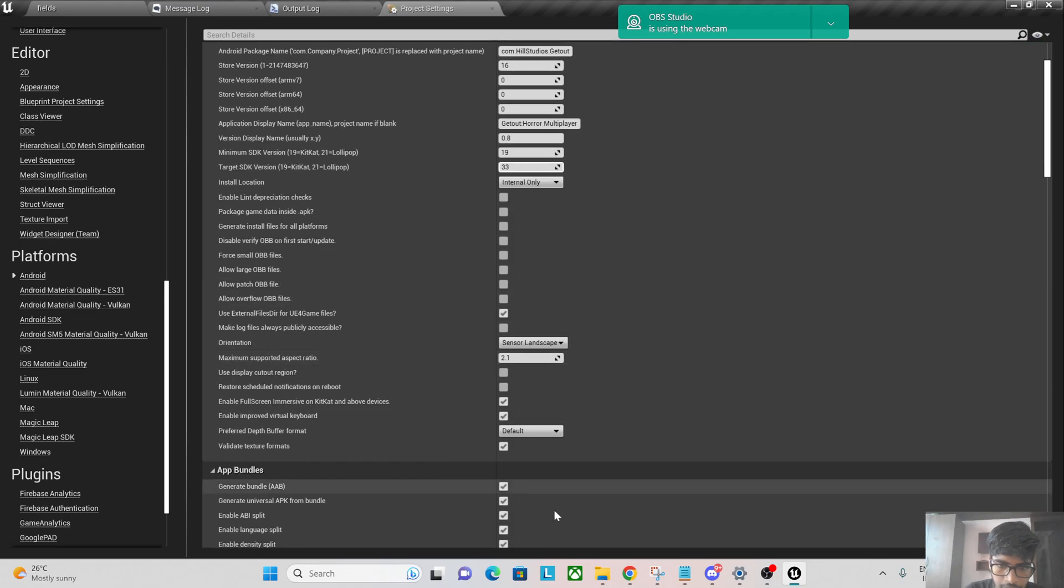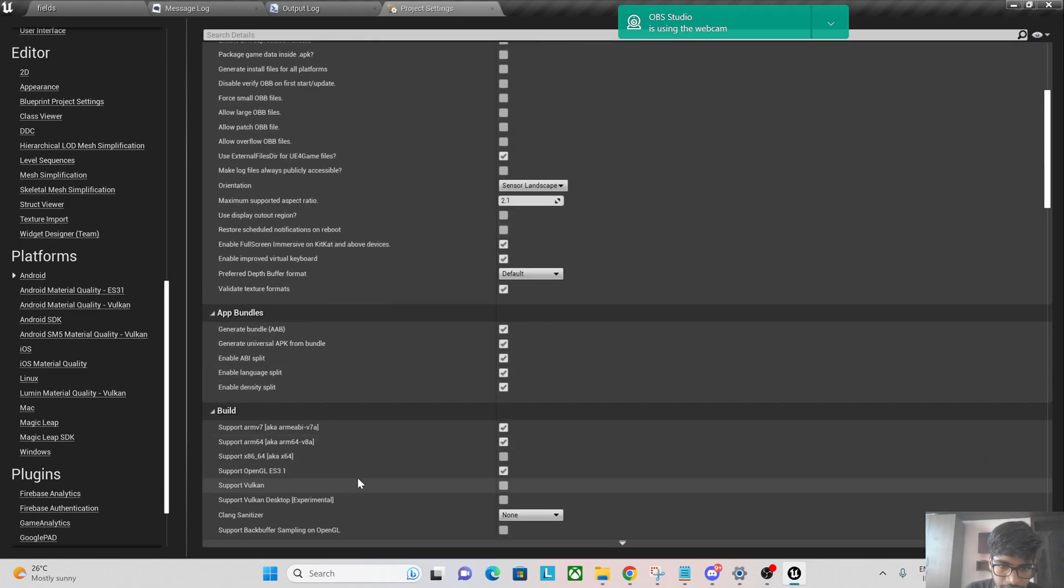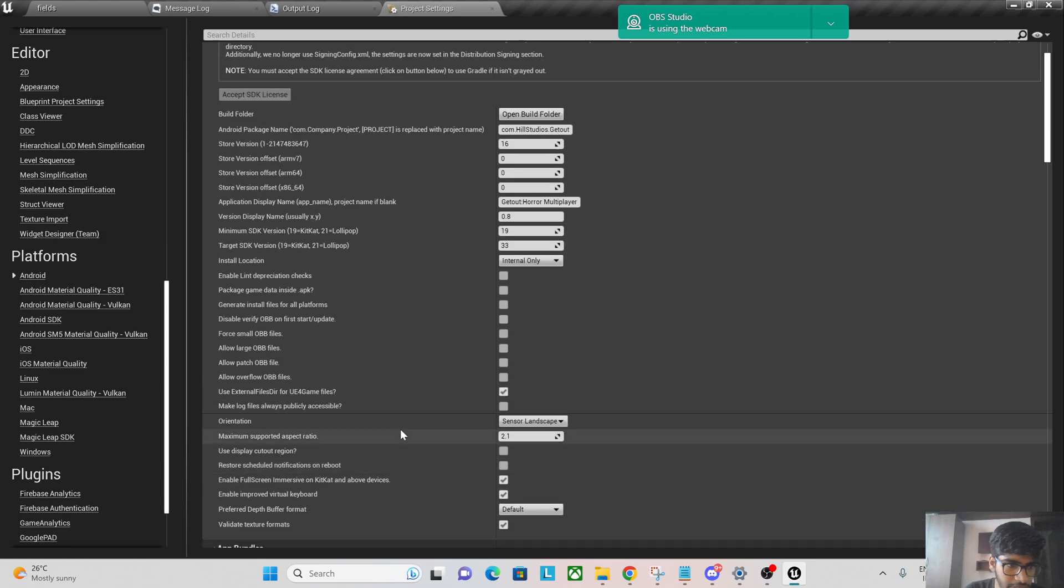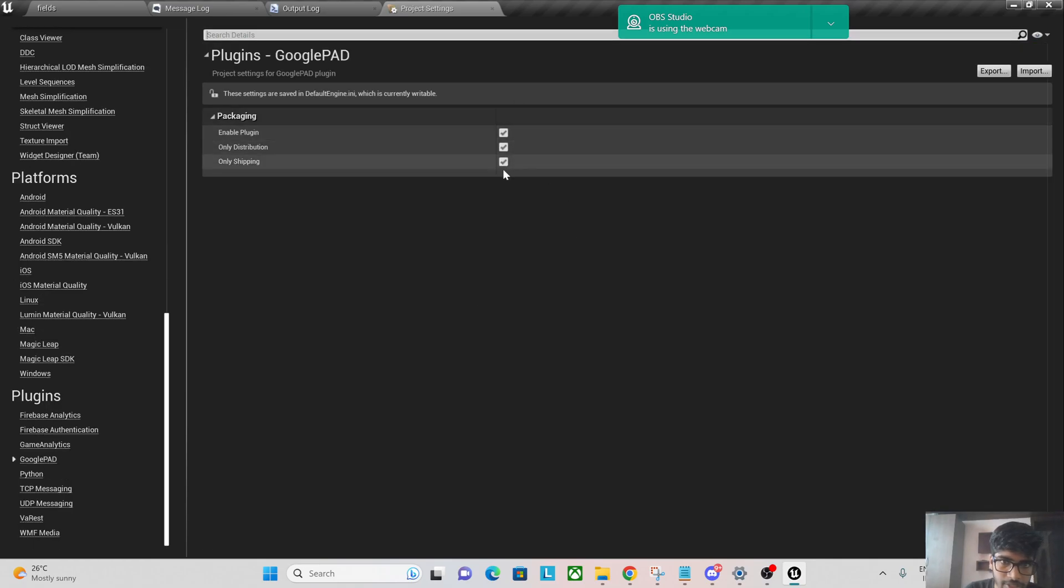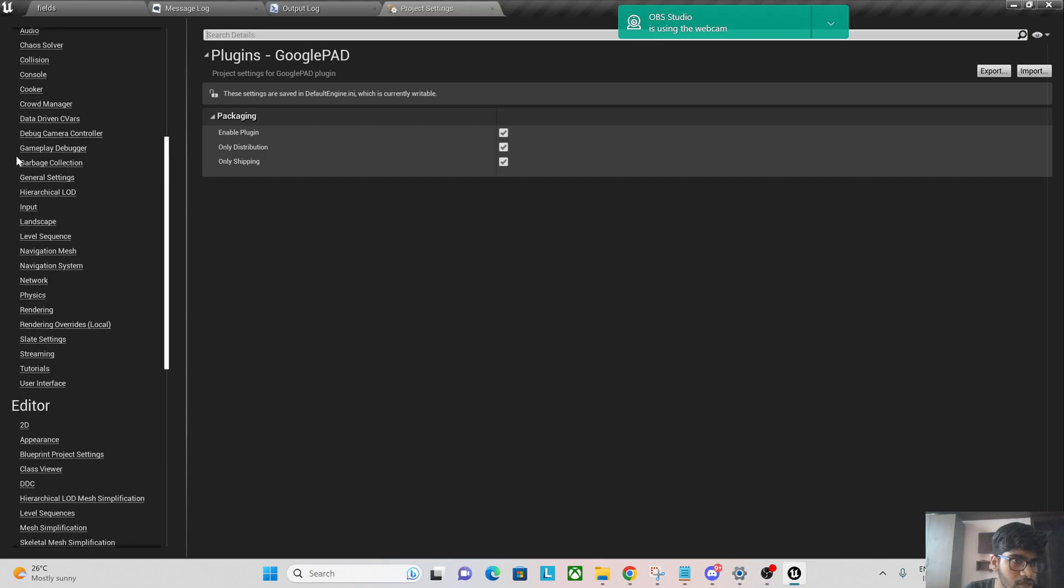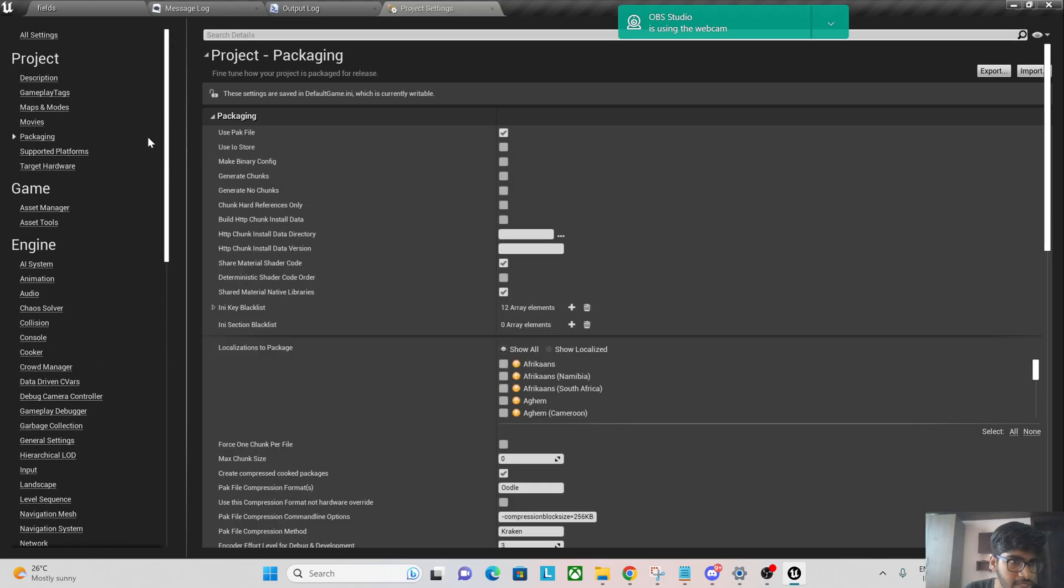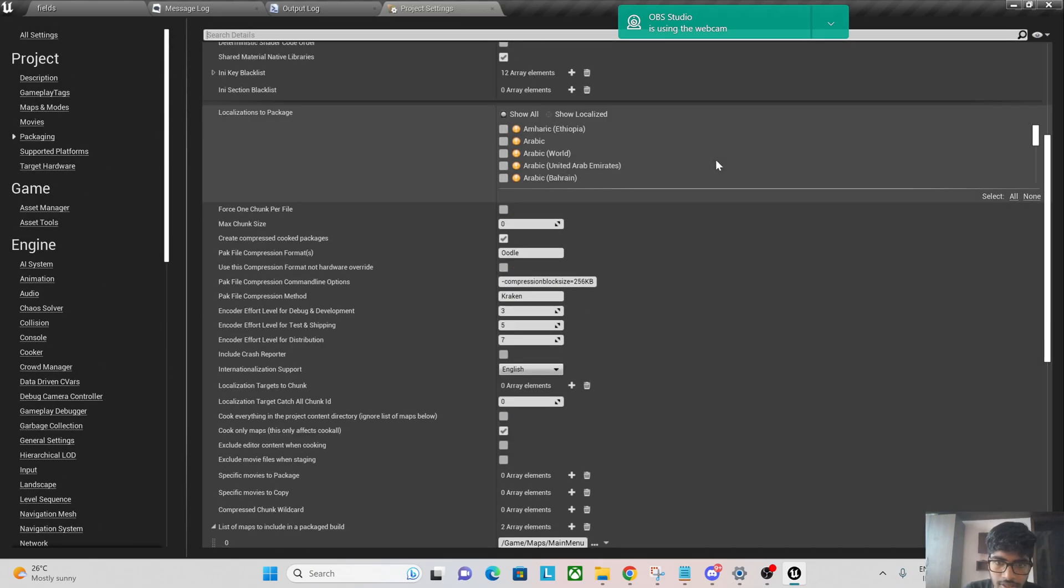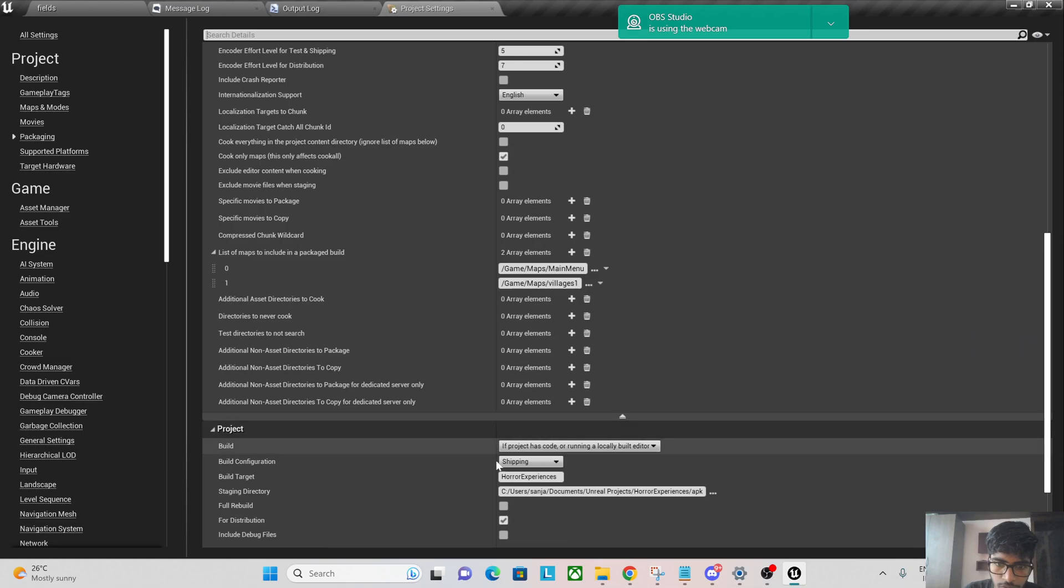I build the Android EBB bundle and these are the settings that I had. If you enable Google Play, you just need to enable these three options. If you go to packaging, you have to make sure it is shipping and for distribution.